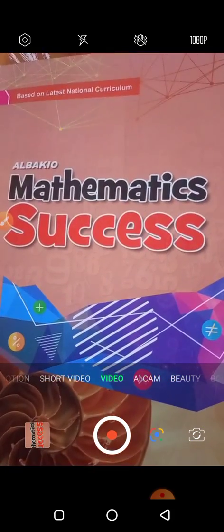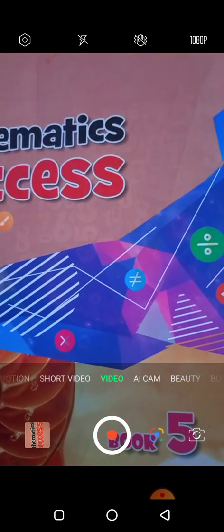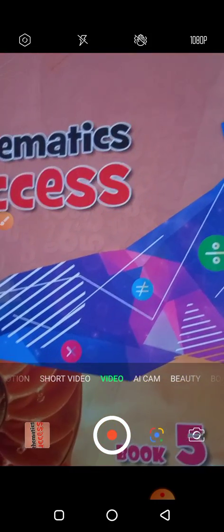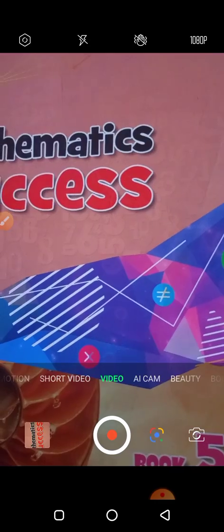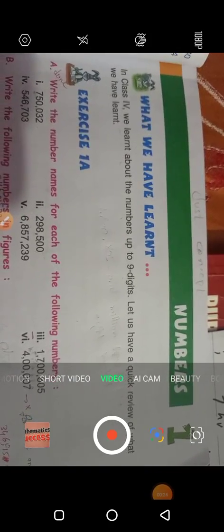Assalamualaikum dear students, hope you will be fine. Today we will learn about mathematics. Now we start our new course, Albaki Mathematics Success. This is for class 5. Today we will start our chapter number 1. The first chapter name is Numbers. In this class we will solve only question number A. Today we start our exercise A and question number A. We solve only question number A and further its parts. So let's start. This is question number 1.